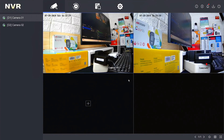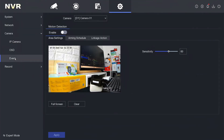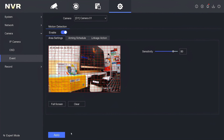To begin the configuration, go to the configuration menu, select camera, and choose event. Then navigate to the motion detection tab, choose the camera channel you want to enable motion detection for, and click enable. Once enabled, click on full screen or draw the desired area to define the area for motion detection, and then click apply.